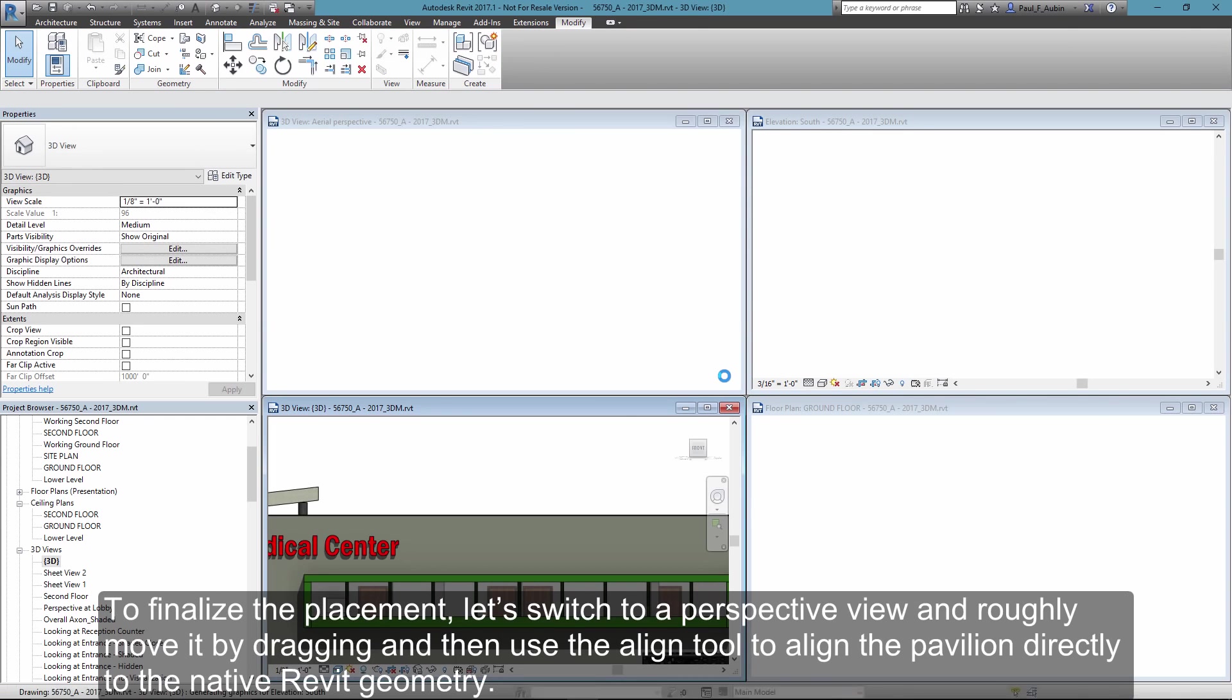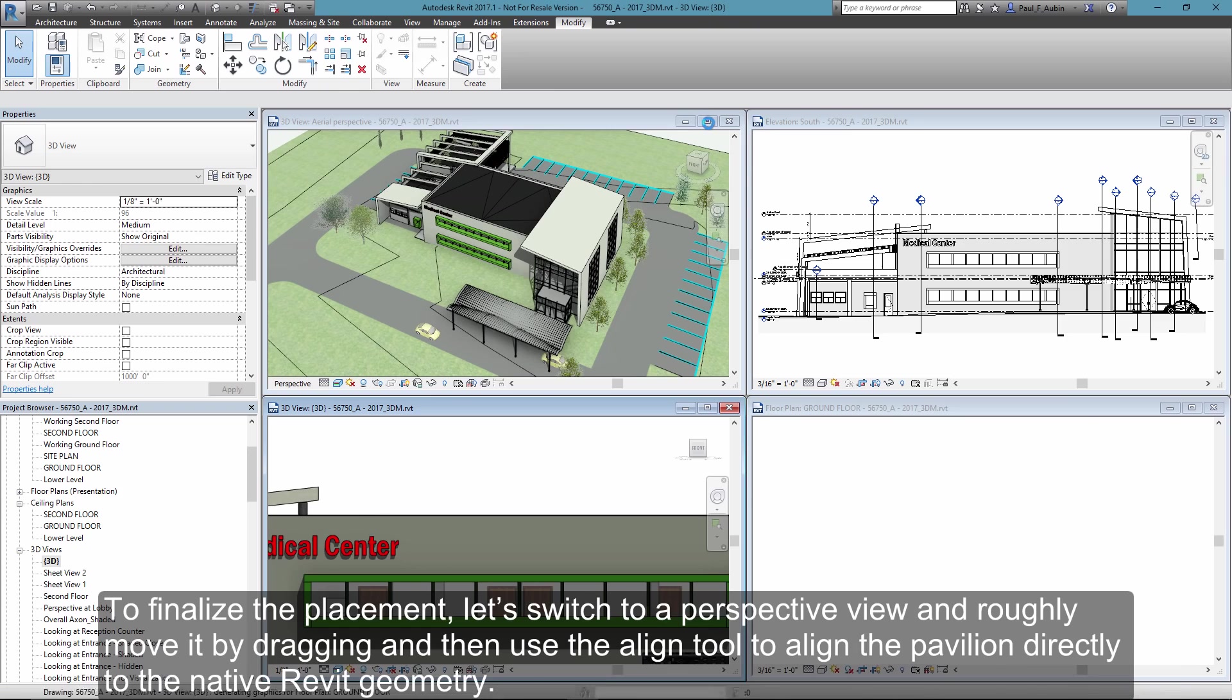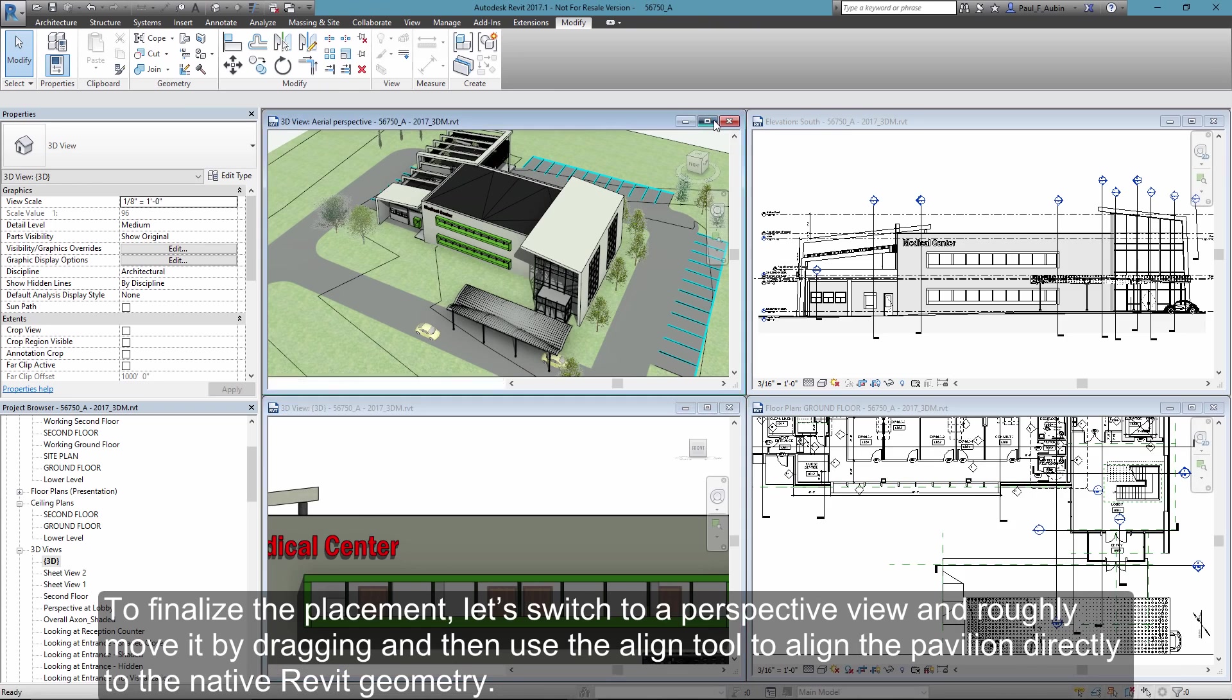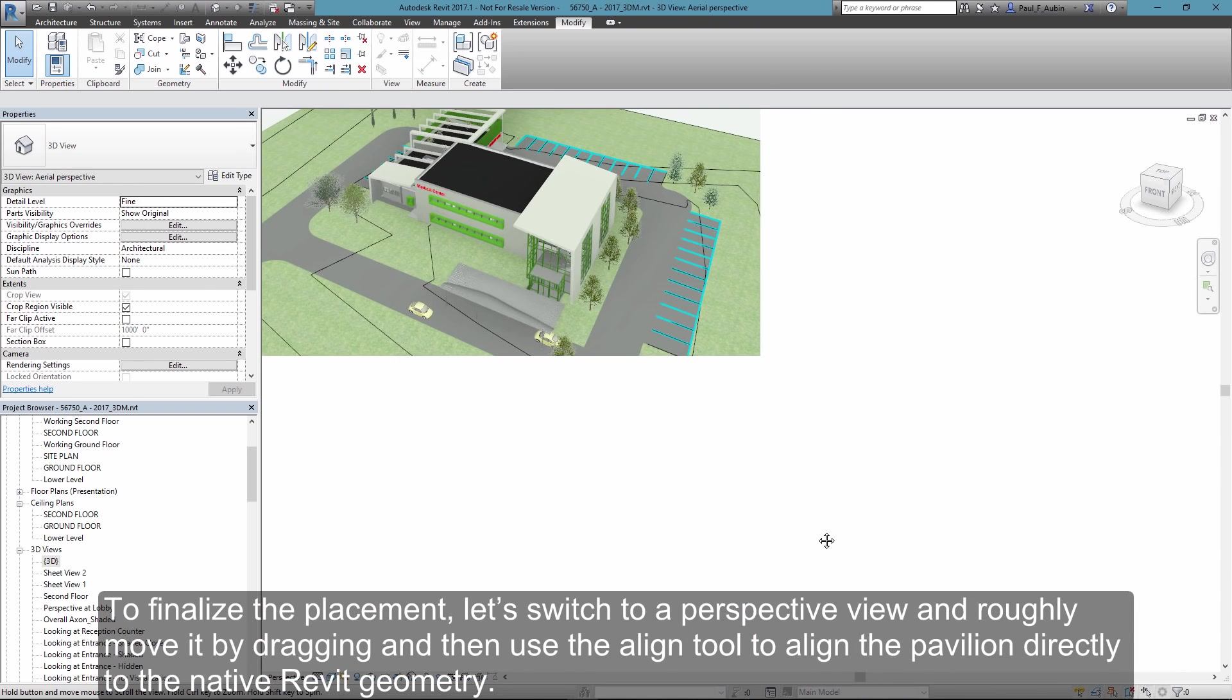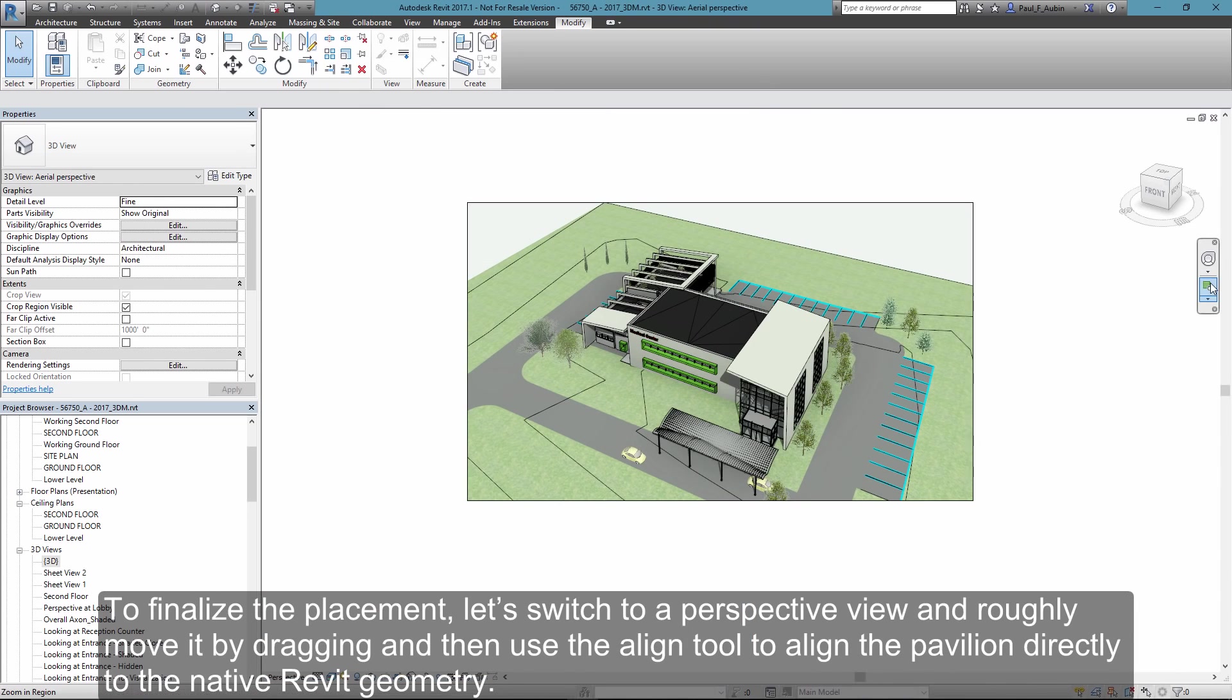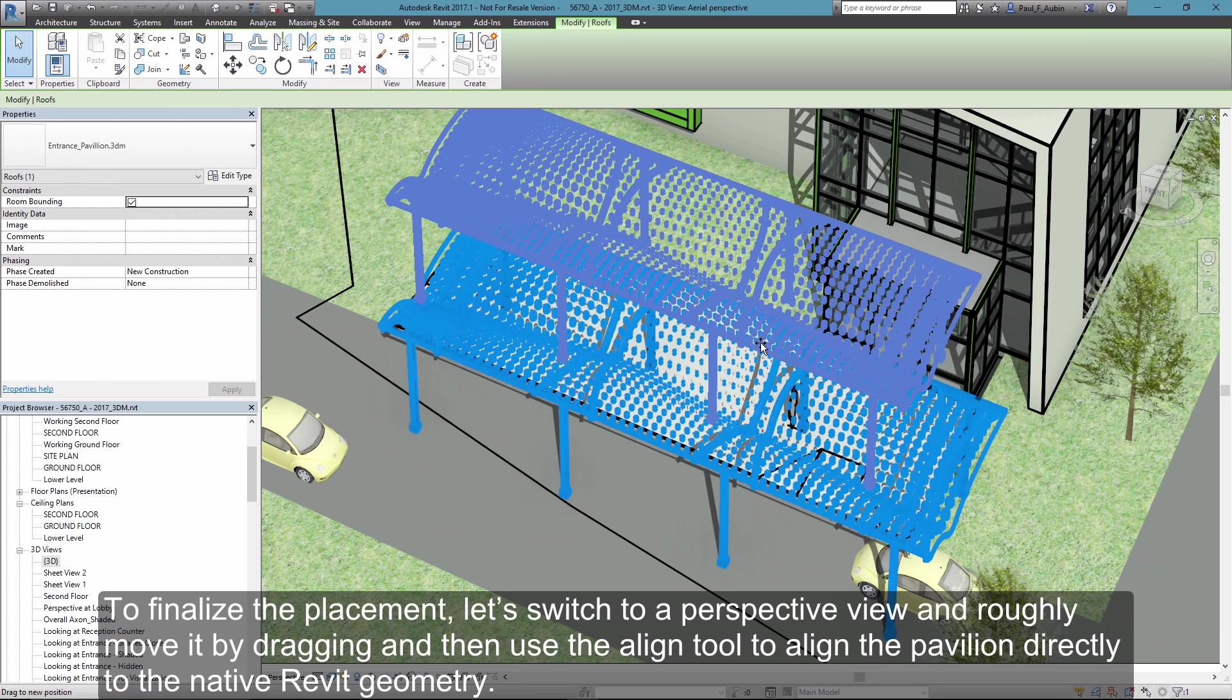Now let me switch to another view where I can finalize the placement. So this time I'll work directly in my perspective view, and once again I'll move it roughly first.